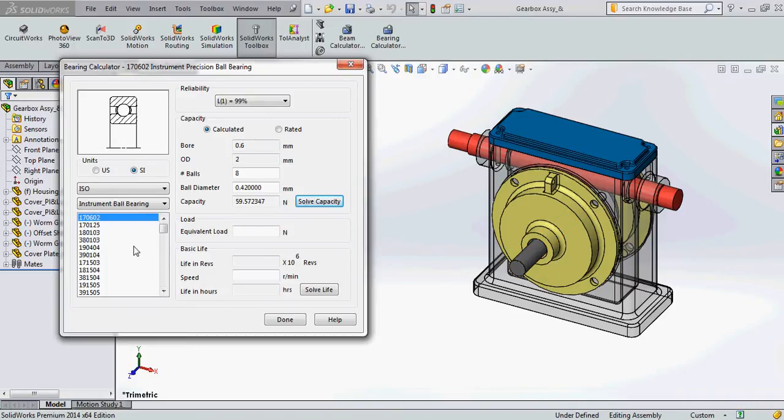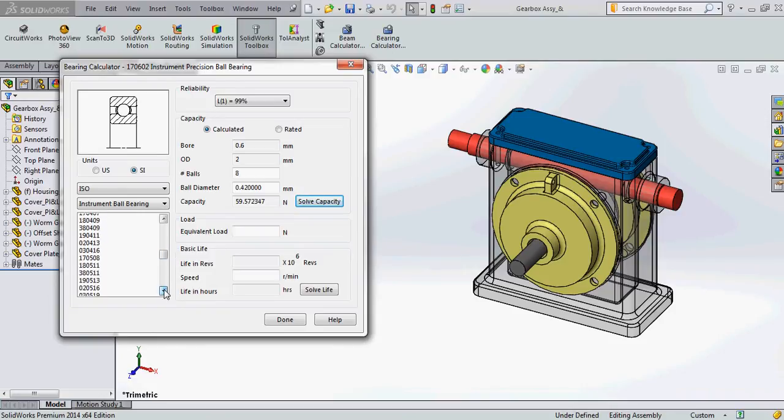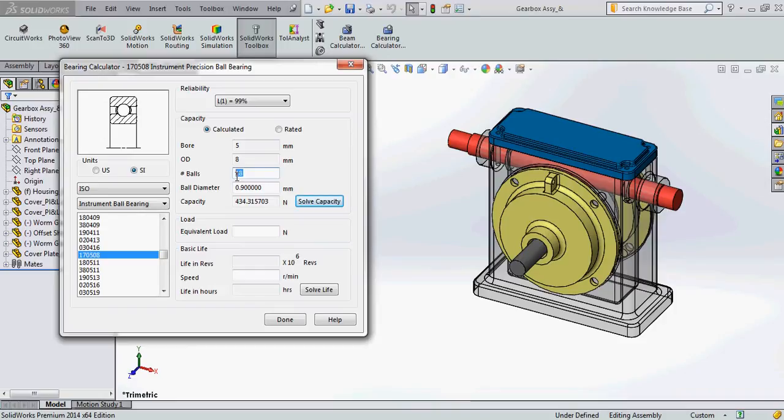And the numbers you see below are the standard bearings. The digits 3 and 4 represent the inner diameter and the digits 5 and 6 represent the outer diameter. So here let me select a bearing with an inner diameter of 5 mm. So all I have to do is scroll down and select a standard bearing with 5 mm inner diameter. So I have selected this standard bearing and if you see here the bore and the OD automatically gets populated, even the number of balls and the ball diameter. And this number of balls and ball diameter can actually be manipulated according to the capacity that we require.